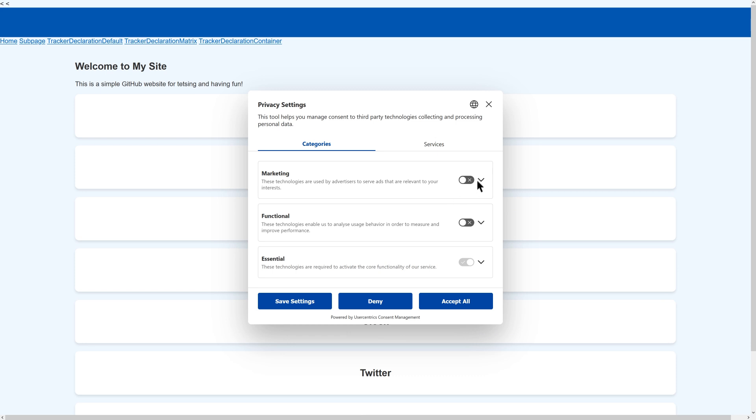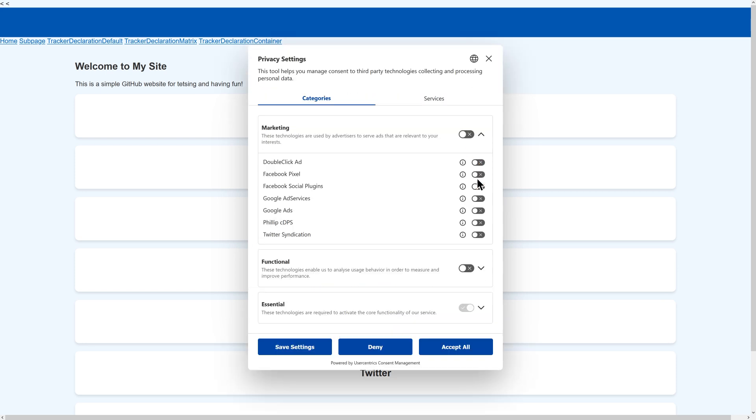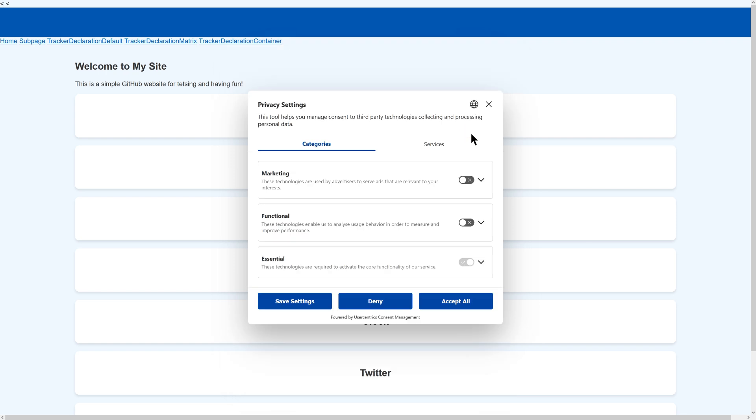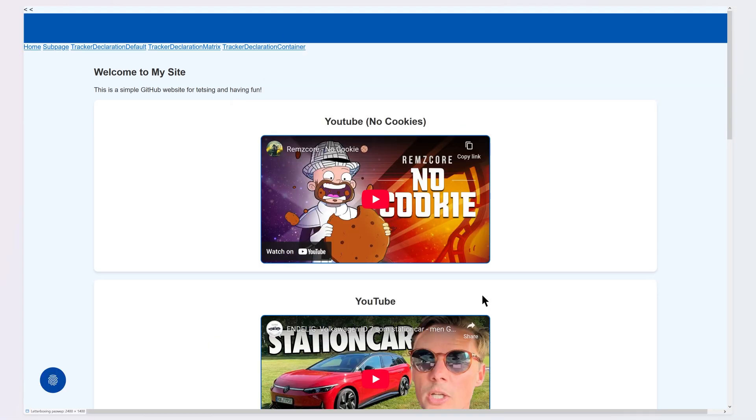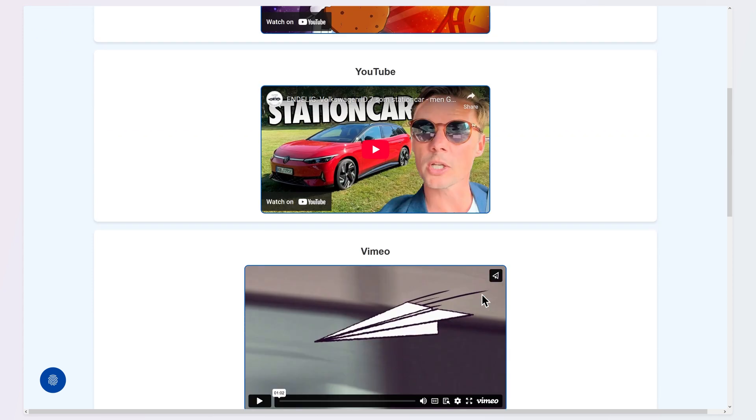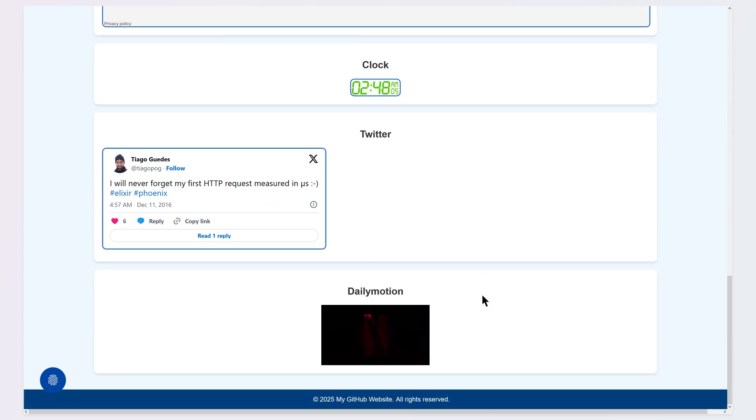We also offer quick implementations through Google Tag Manager or WordPress, with step-by-step guides to help you through the process. Or if you prefer, you can embed the script tag manually in your CMS or website code by pasting it into the header.